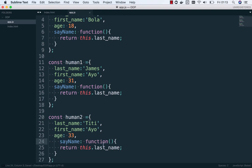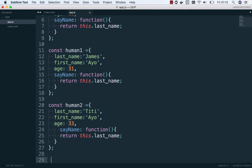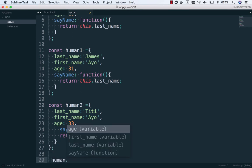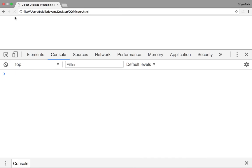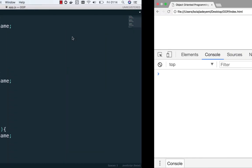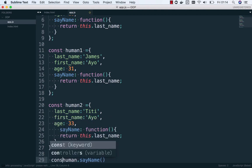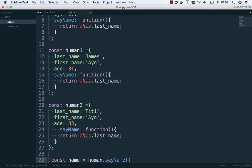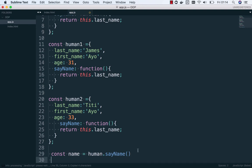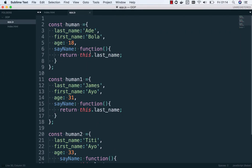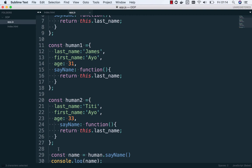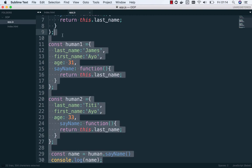Let me try this thing out. We can invoke this function called sayName. If we go to the browser and load it, we need to console log the name to see the result. You can see it returns the value, but the code is repeating. So let me delete all these repeated objects and rewrite this using object-oriented programming for JavaScript.